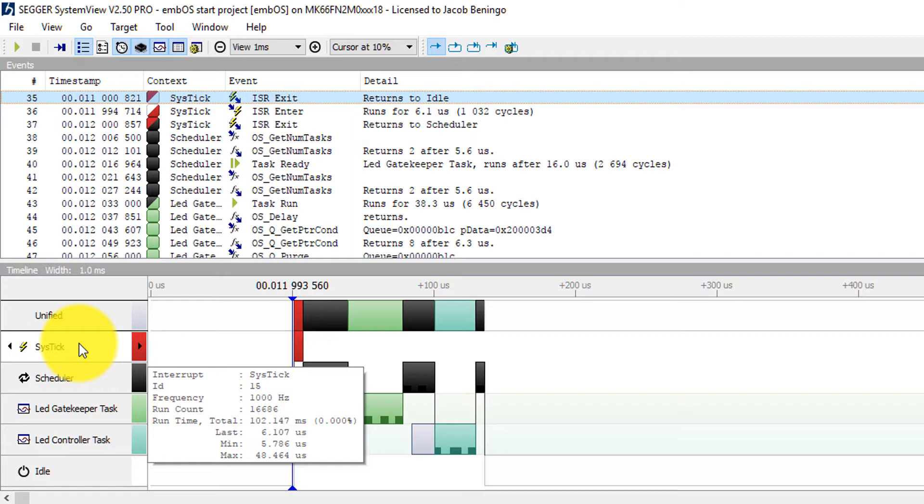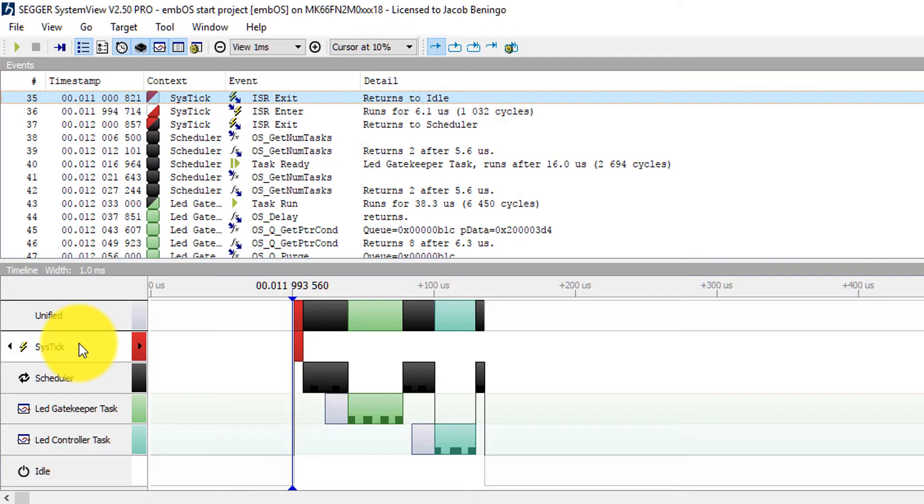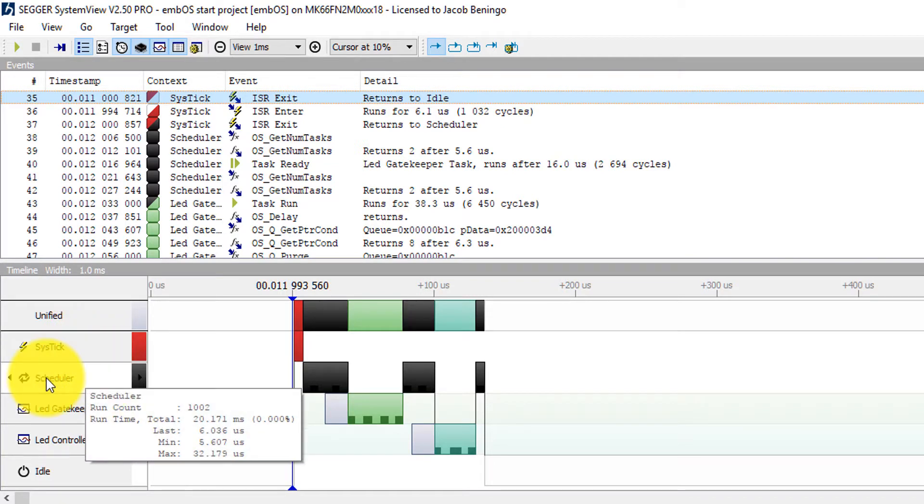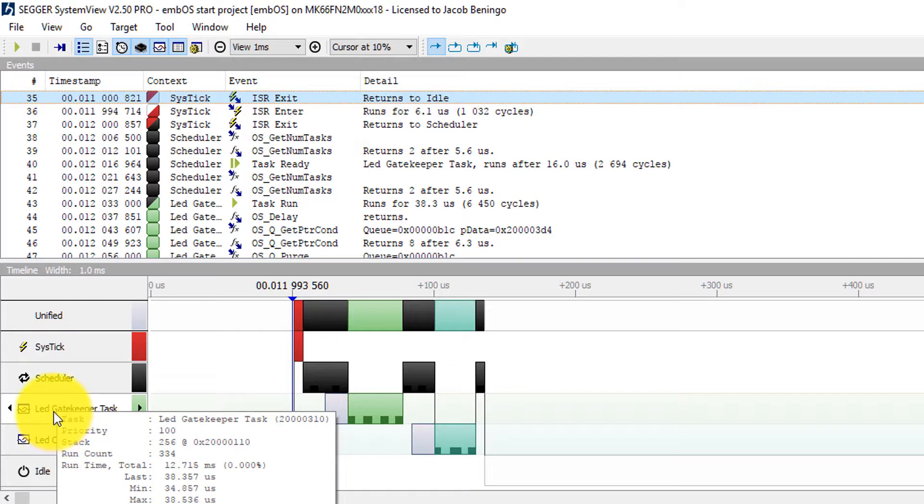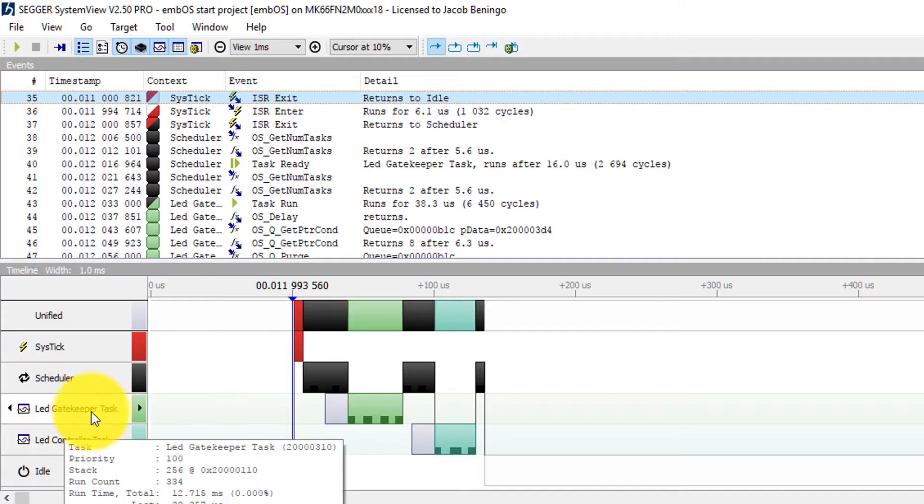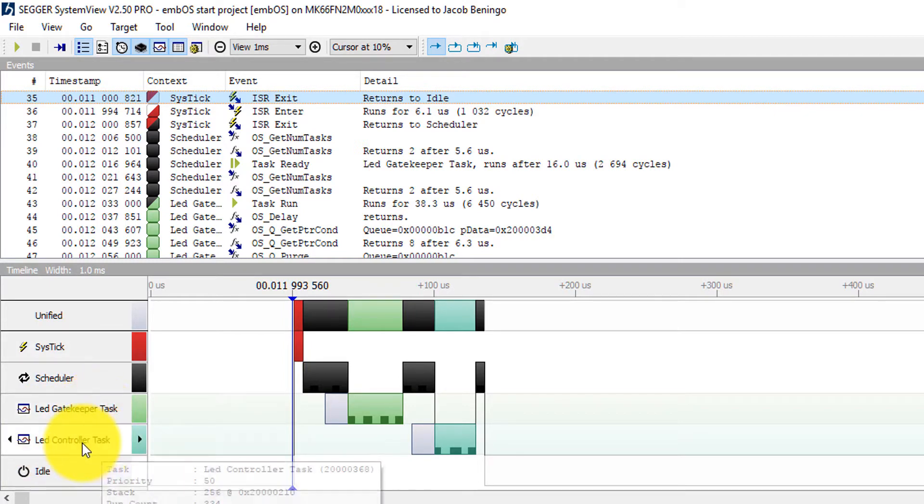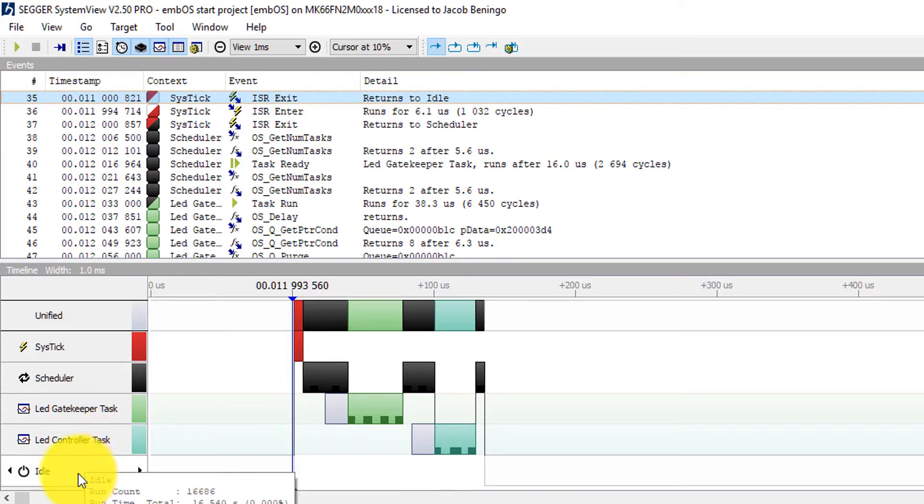And also then typical and minimum and maximum times that it required to execute. We can see here how much time the actual scheduler has taken to execute. And we can see the two tasks that we created in our application. The LED gatekeeper task and the LED controller task. And then of course we have an idle task that runs when there are no other tasks that need to execute. And the scheduler isn't running.